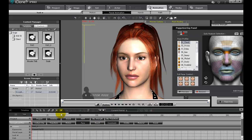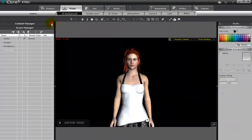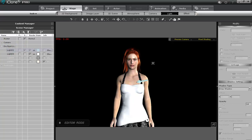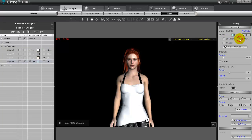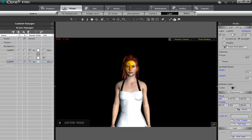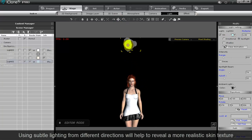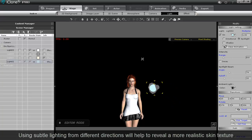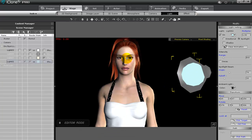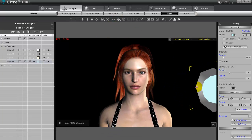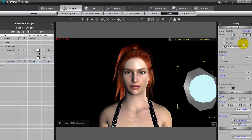Once your animation is set, you'll want to go in and adjust the lighting, which will further enhance the appearance. First, I'll select one of my lights in the content manager and change it to a spotlight in the modify panel. I'll want to make this a side light, so I'll place it beside my character's face and then turn up the multiply value, which will increase the brightness.